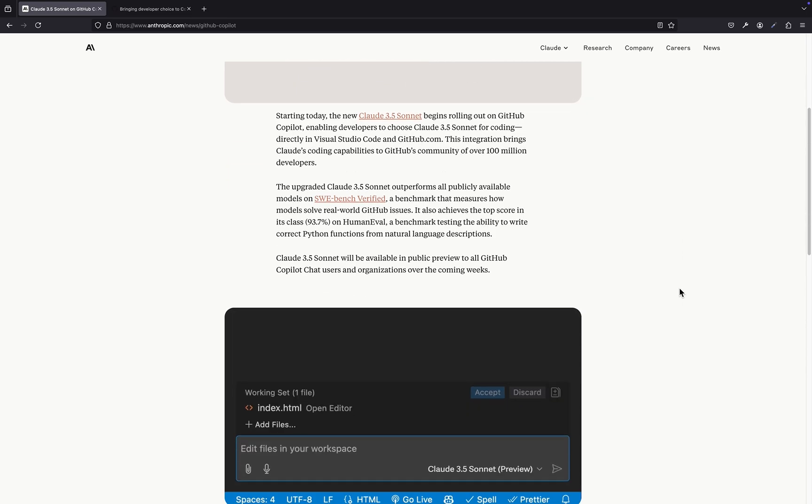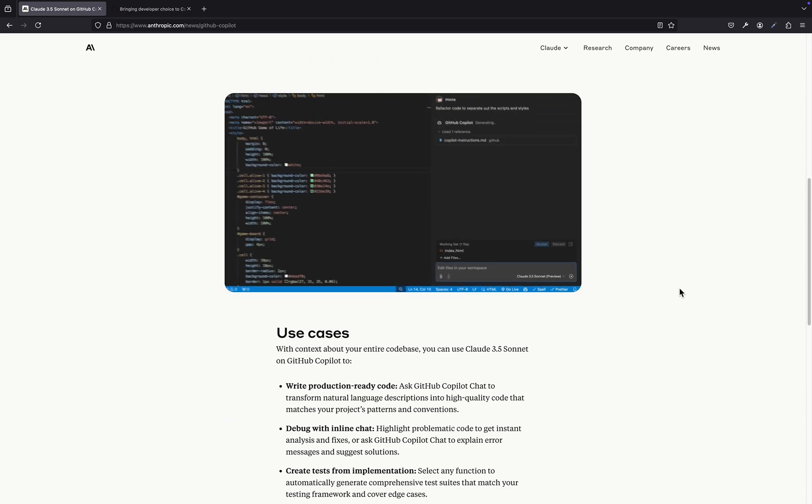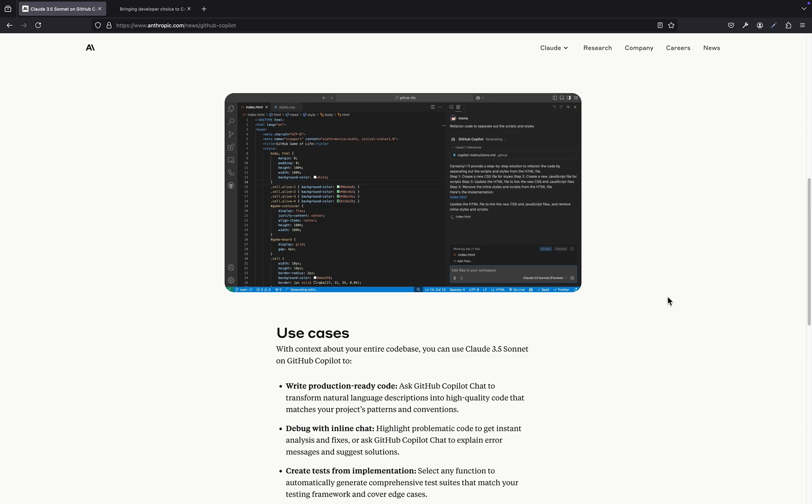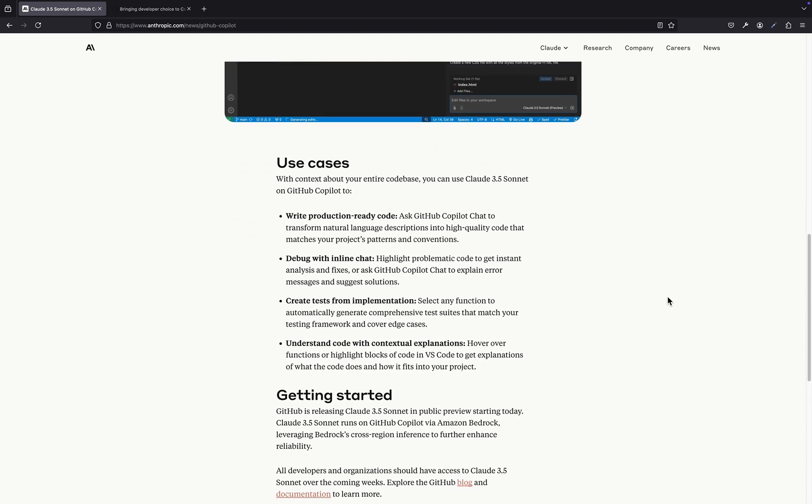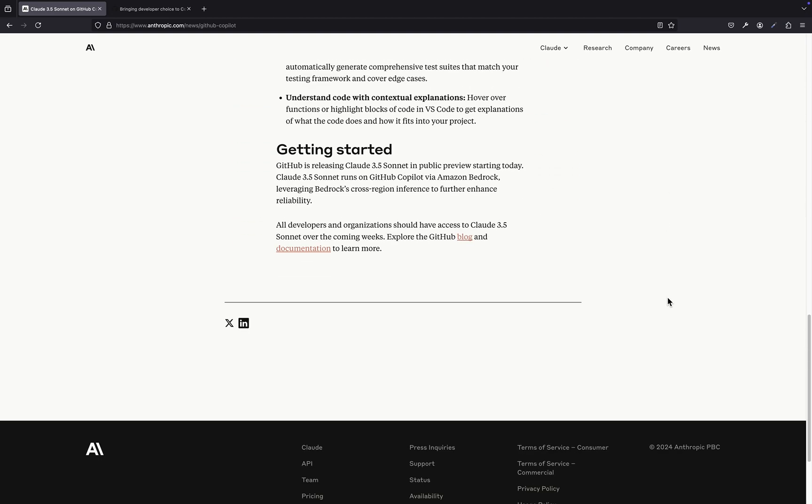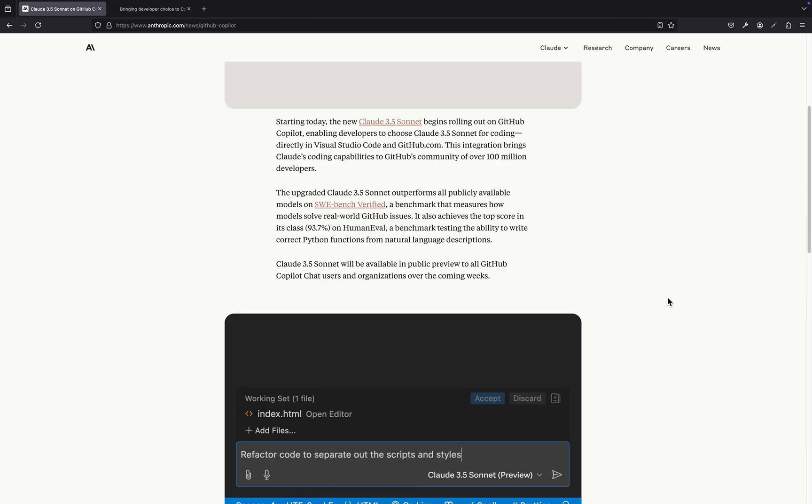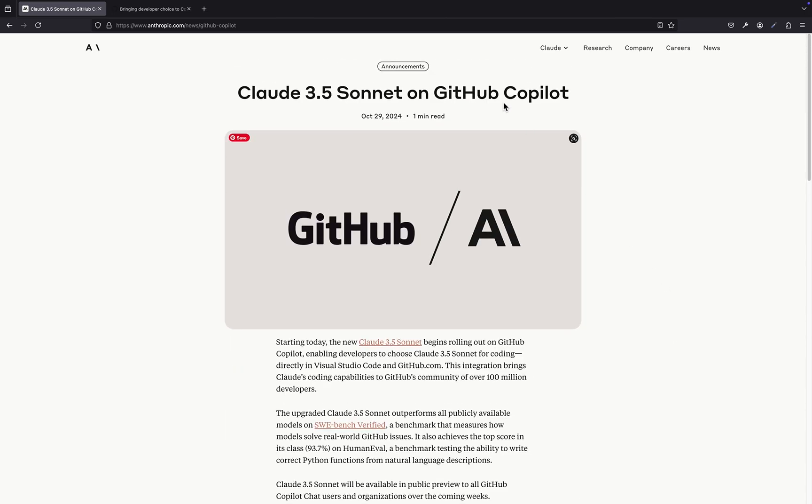Remember how they used to only use OpenAI models for their AI coding help? Copilot was practically built on OpenAI's models like Codex and GPT. Well, get ready for a major shakeup. GitHub just revealed they're adding more AI models.